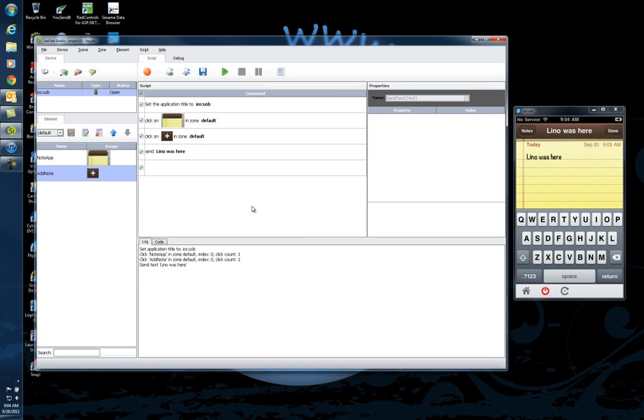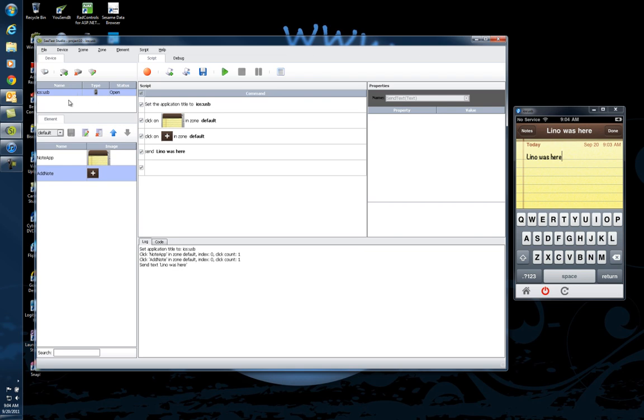In future videos, we'll go deeper into finding out how you can have the same application under Android and iPhone, for instance, have exactly the same scripts. You can add more elements for how this image will look under Android. So when you run the same script under many more devices, it will still be able to run the same exact test. That could be very useful as well.